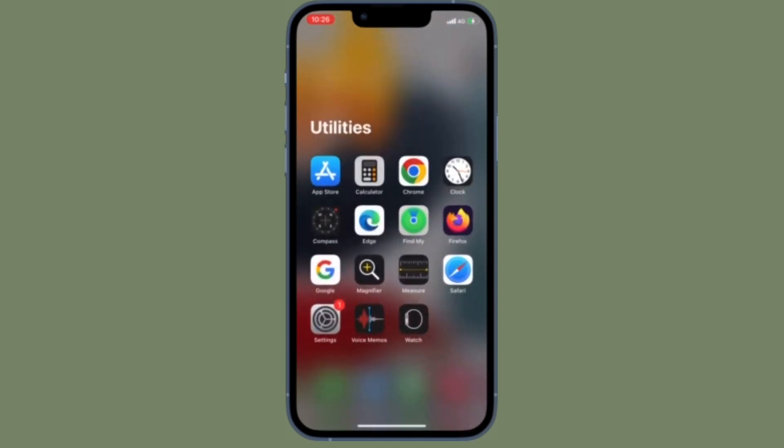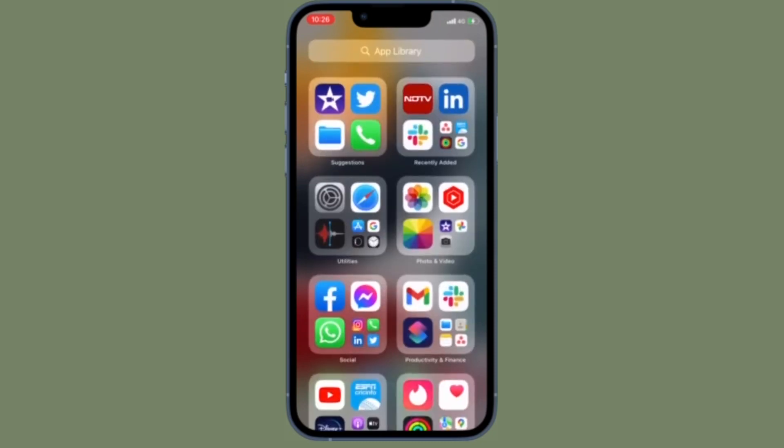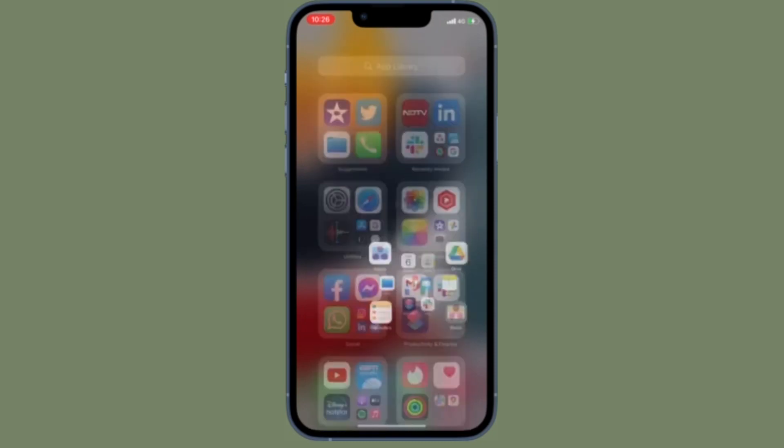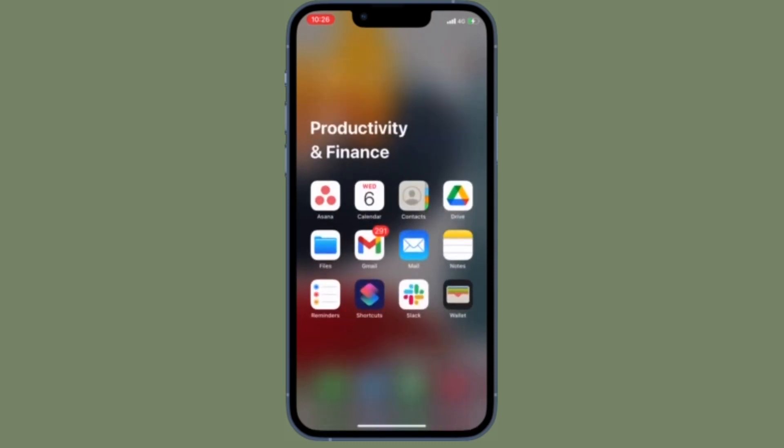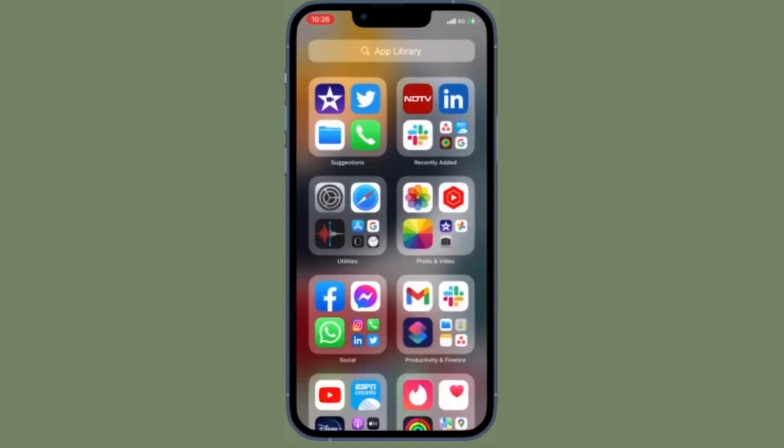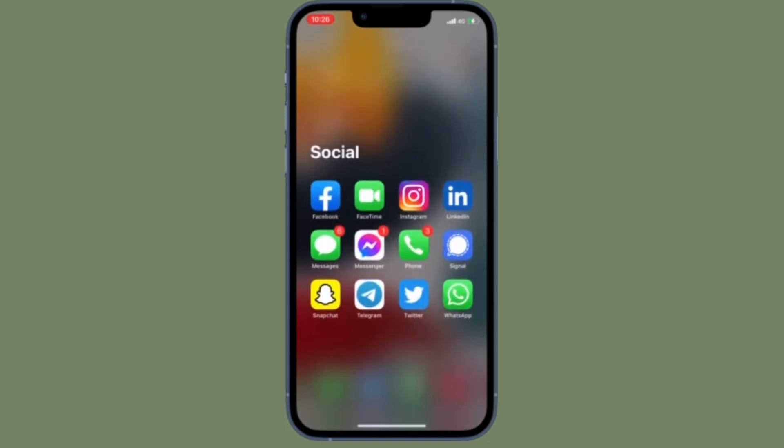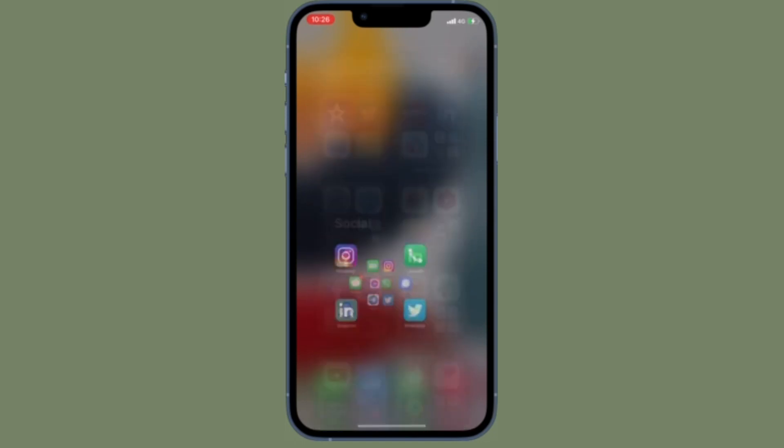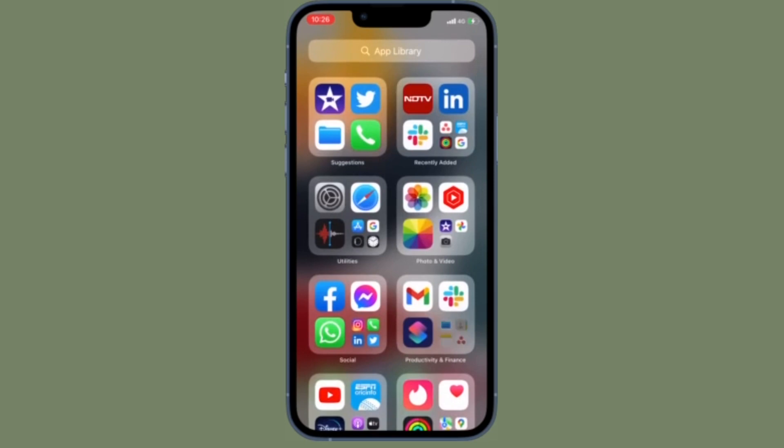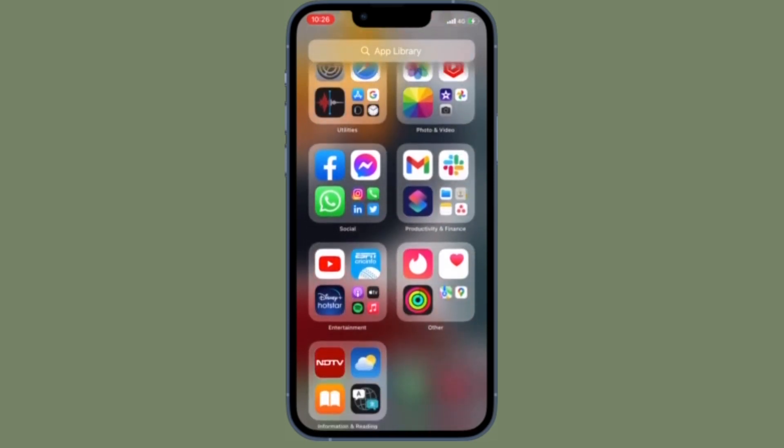That's all there is to it. So these are the 3 quick ways to hide caller ID on iPhone. Now that you know how it works, make the most of it to conceal your caller ID whenever the need arises. If you have found this video helpful,